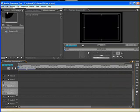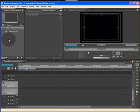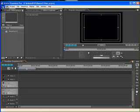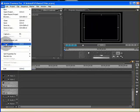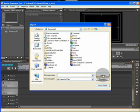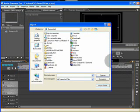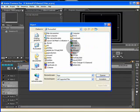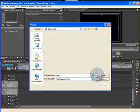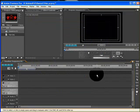Here we have our project window. In the project window, we will import our logo. Go to file import, search for the logo. There it is. Open it.